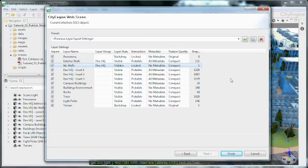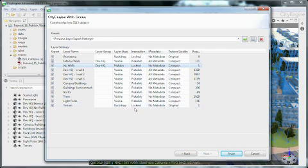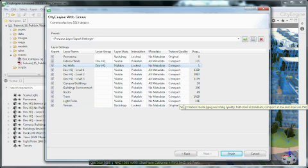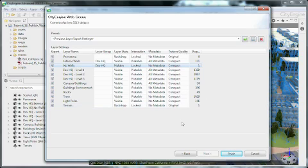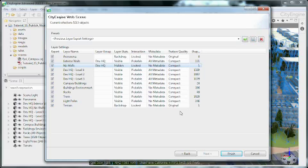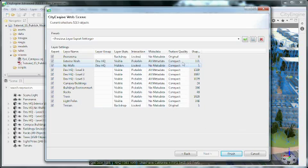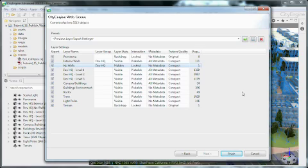Then the texture quality. With this setting you can control how textures should be exported to the web scene. For the terrain as I have stated earlier on I prepared a JPEG image. And I can therefore choose the original texture for the terrain. If you are using TIFF images or other formats make sure not to use original as the web viewer can only display JPEG or PNG textures. For the other layers I am using the compact setting which will downscale the textures and ensure that the web scene does not get too big.